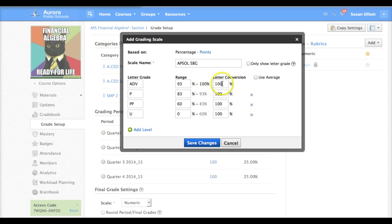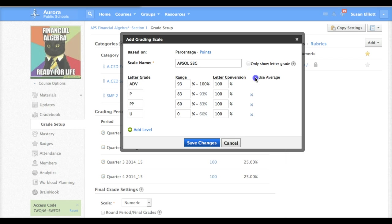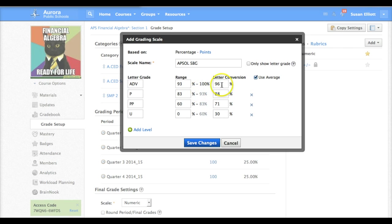Now we need to have a letter conversion percent here. You can manually type these in as a number in between or I like to just click on use average. So when a student receives an advanced they will automatically receive a 96 unless you type something in different.